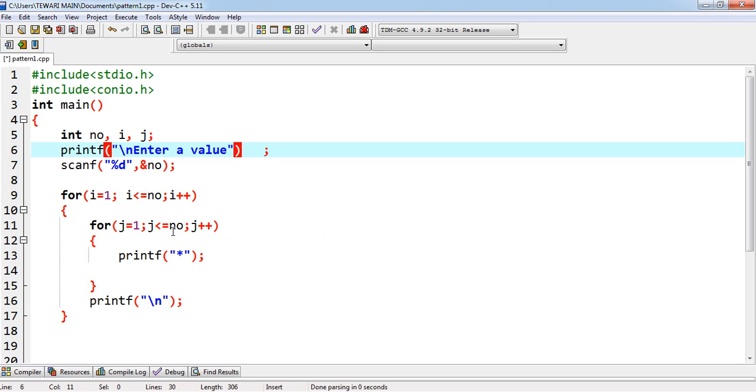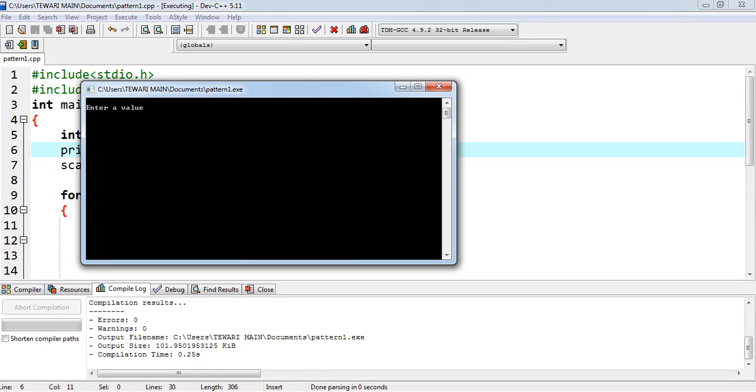Already I have shown you this program. Run it. Suppose I am giving 4. Okay.